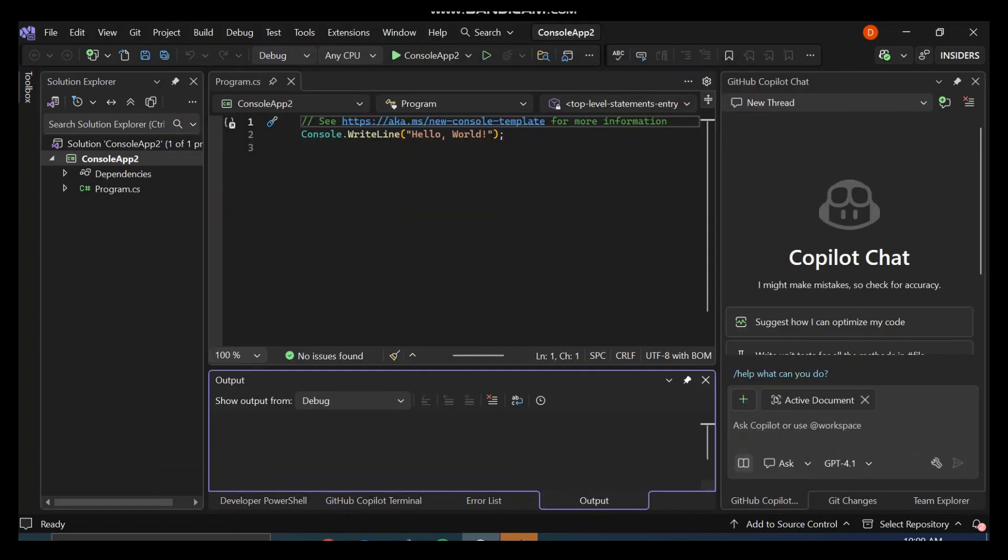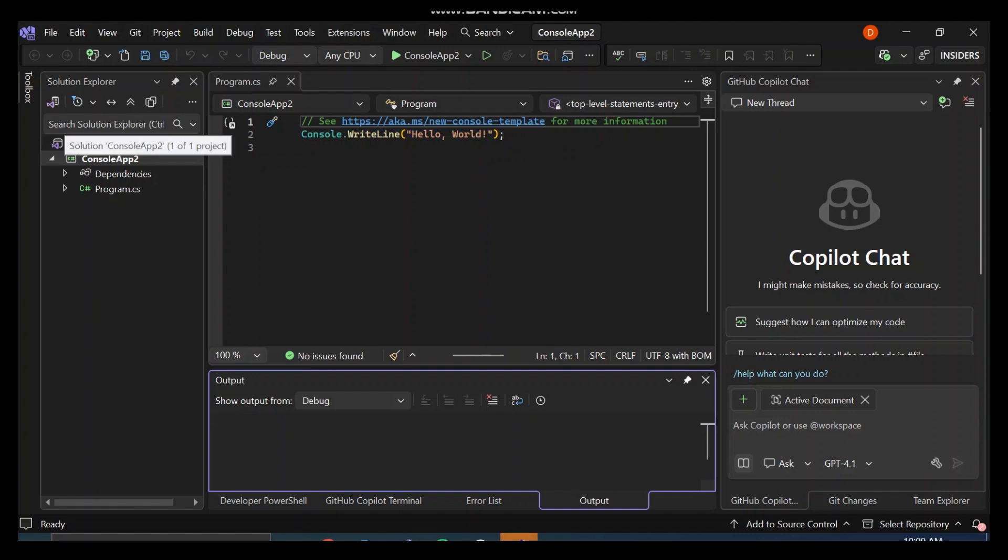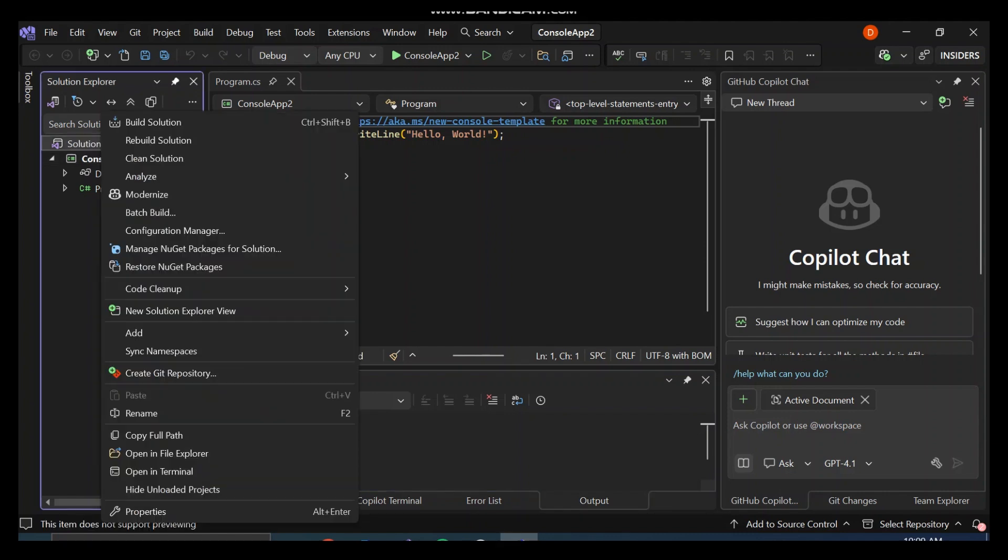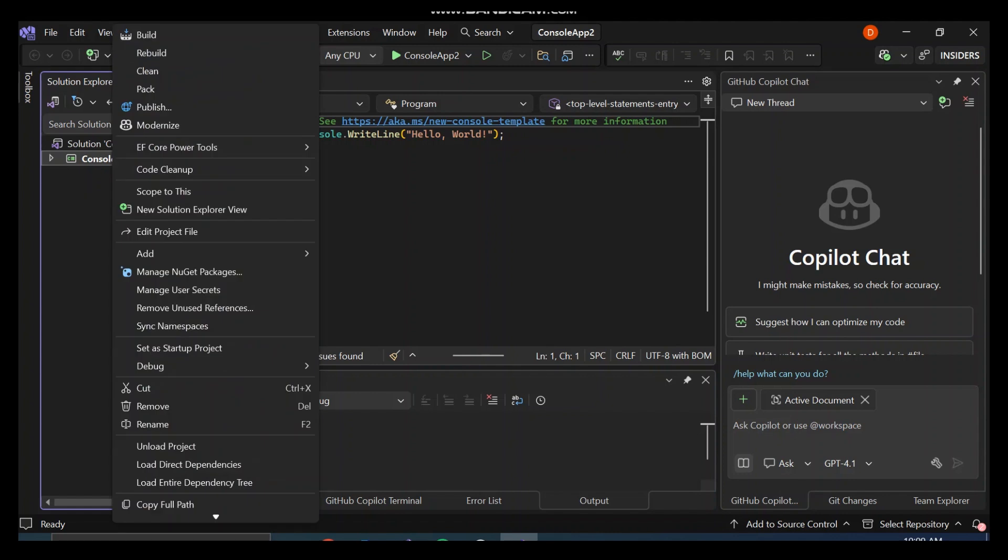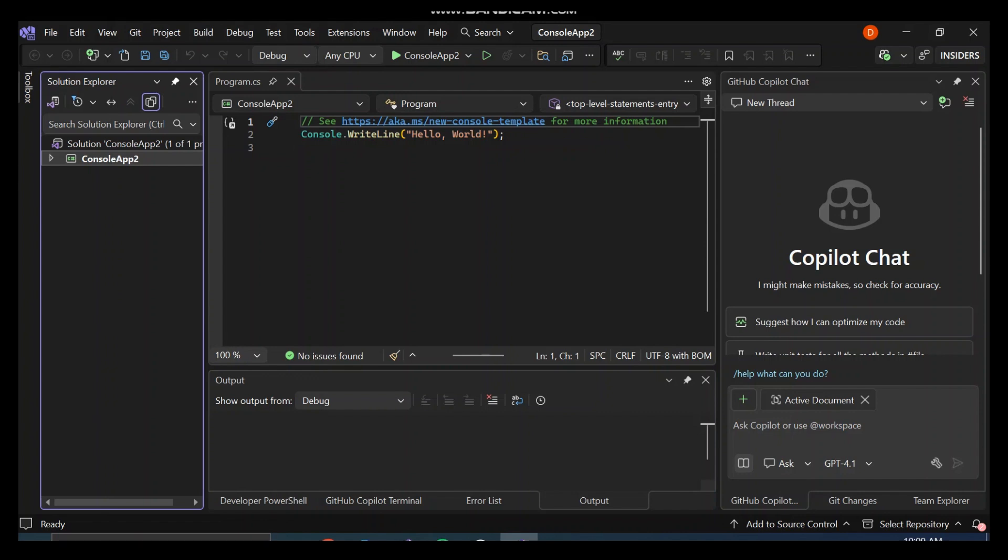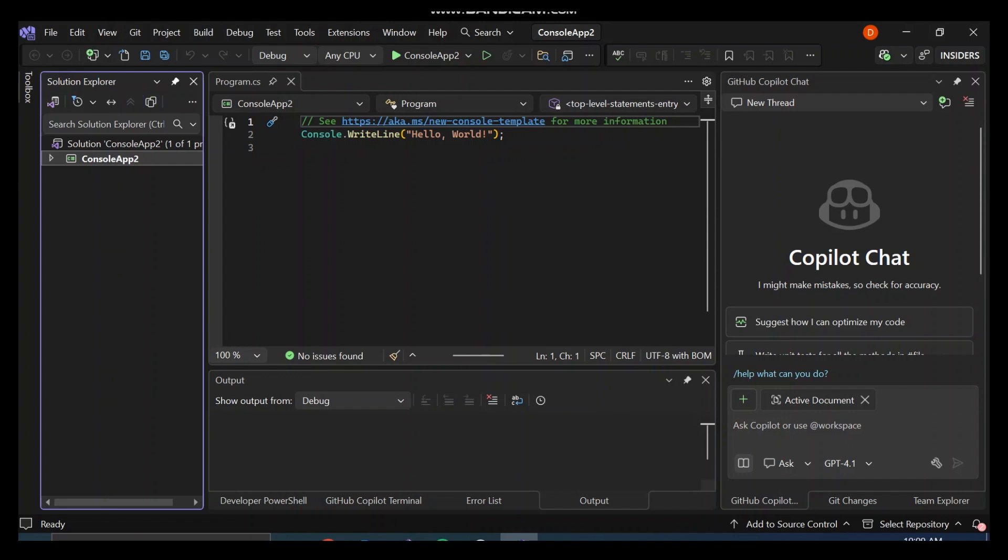Now that we've got our project created for us here, let's go ahead and actually look at how to manage our NuGet packages. You can either click on the solution, right-click on the solution, and then manage NuGet packages for solution, or you can go to the project level, right-click on the project, and manage NuGet packages for the project.